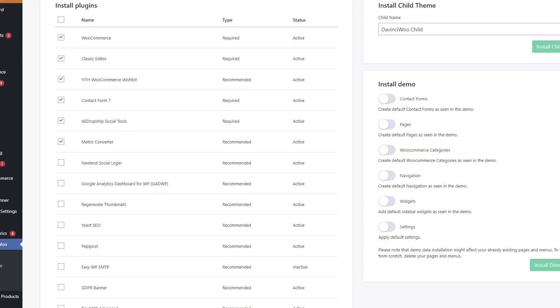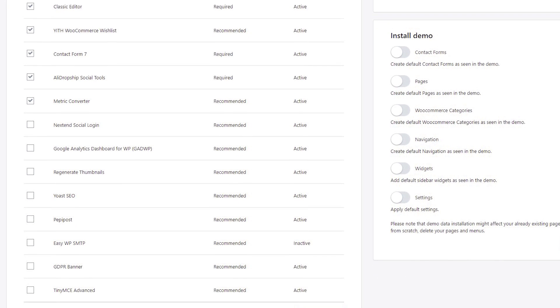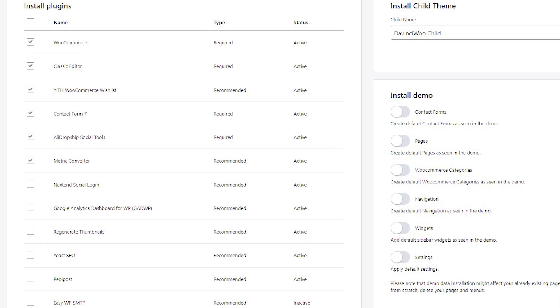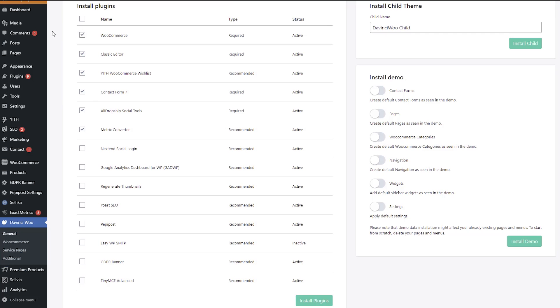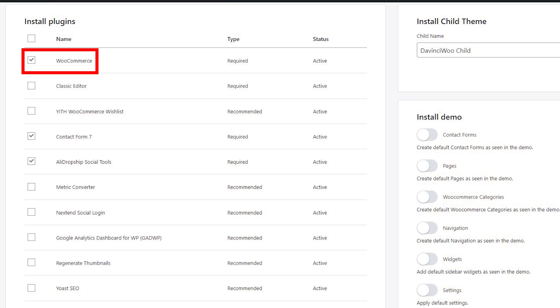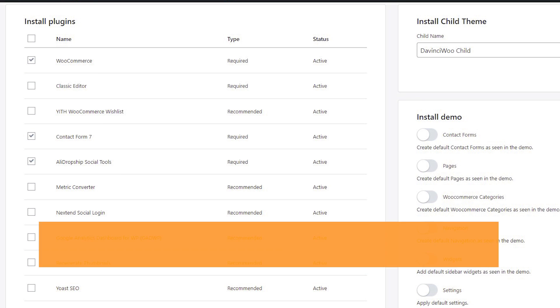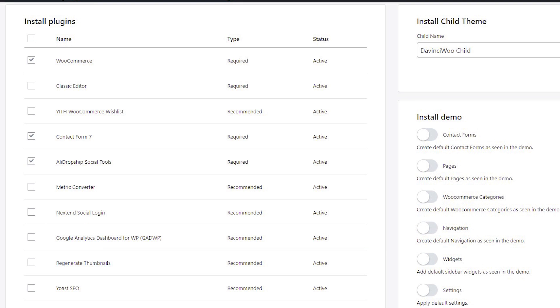Here you can find the list of required and recommended plugins. You need these plugins not only for creating product categories but to get your site up and running. Already installed plugins are marked with the active status. Check or uncheck items if necessary. Required plugins for you are WooCommerce, Contact Form, and AliDropship Social Tools. We recommend activating other plugins too, but you can skip it now. You can learn more about these tools in our help center, decide which one you need, and get back to this step later.